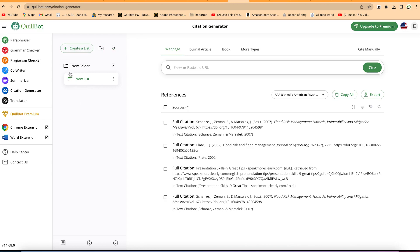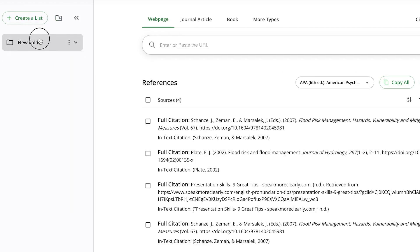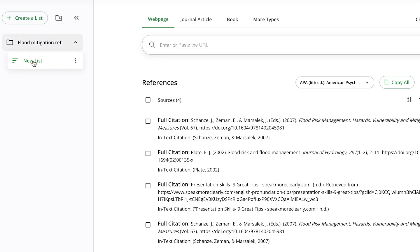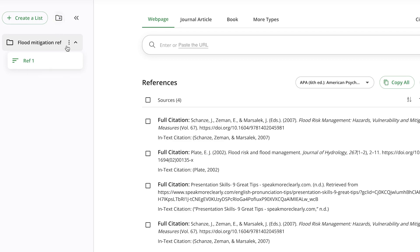You can have folders under a list or folders under a given folder. You can create a list and create a folder — for example, you can name this folder by going to the three dots and selecting rename, such as 'Flood Mitigation Ref.' You can also rename it to something like 'Ref1,' and you have other options to export the list, move the list to a given folder, or delete a list from here.